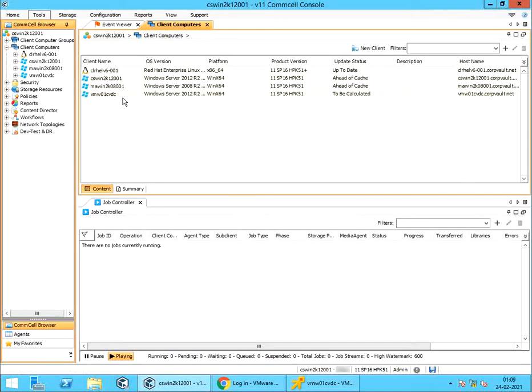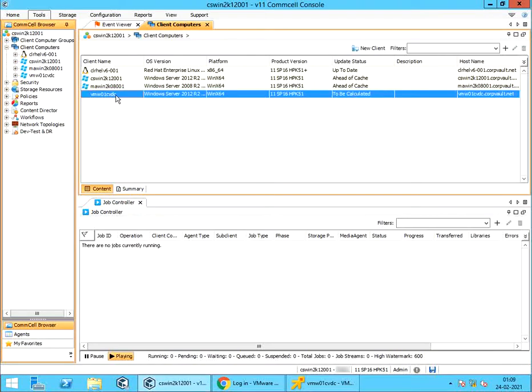We see the Client Computer is successfully configured and can be used as a proxy for Virtual Server Agent backups. We will end this video here.